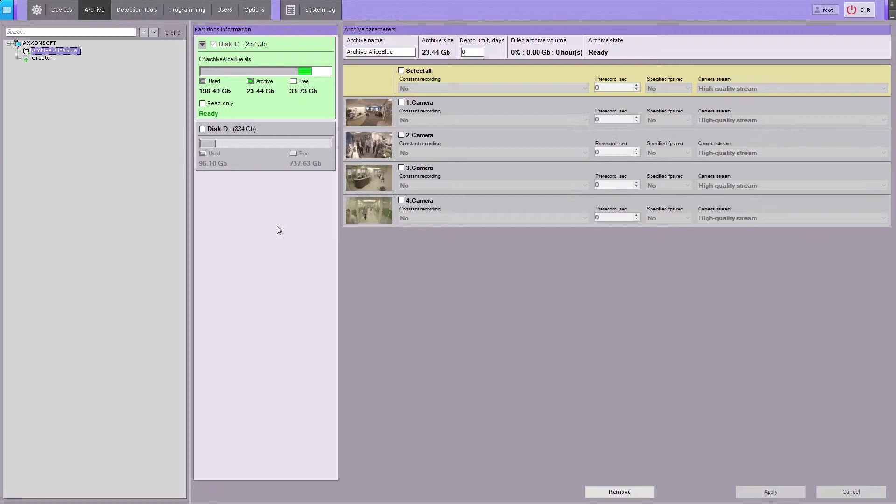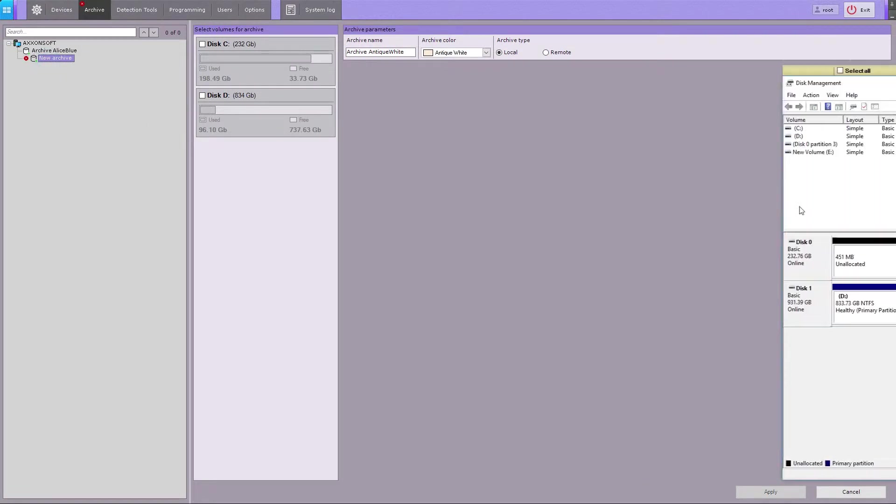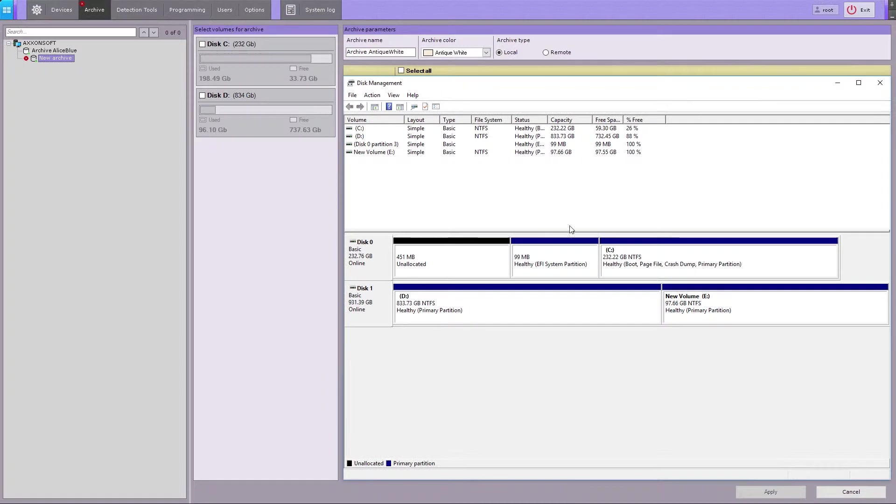On non-formatted disks, archive volumes can be stored as partitions. To delete the entire file system of any disk, you can use Microsoft Windows' standard disk management utility.